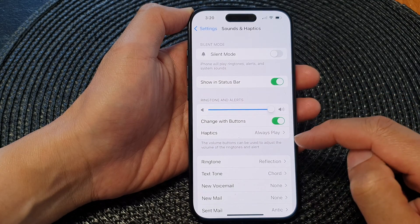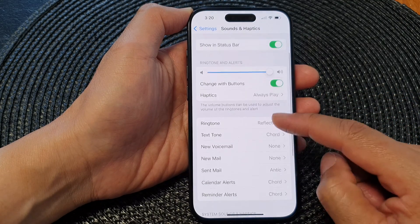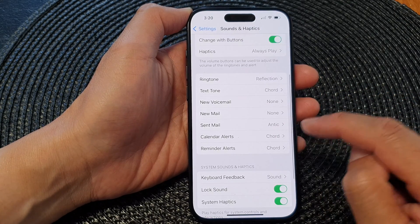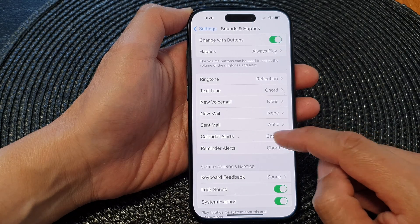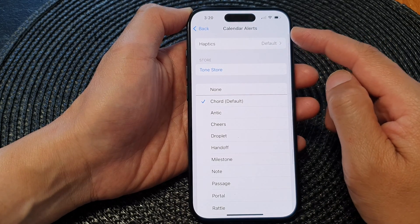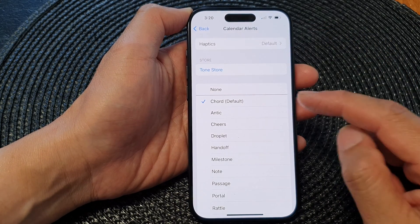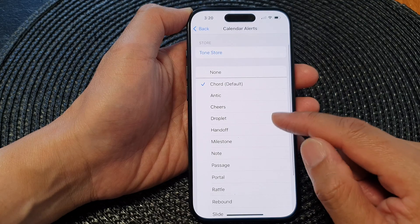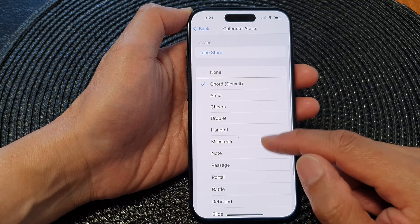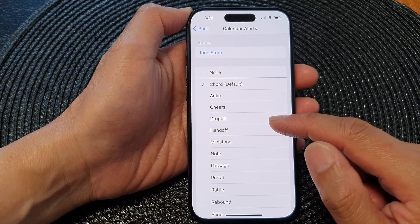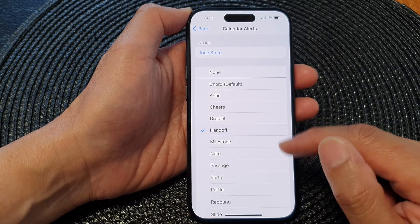Next, go down and tap on Calendar Alerts. In the Calendar Alerts page, go down and select one of the sounds in the list here to change your notification sound.